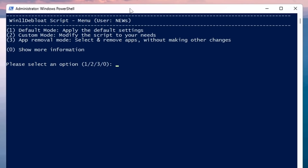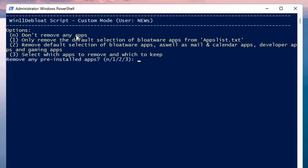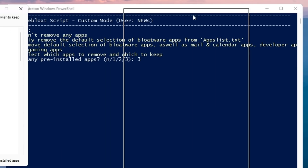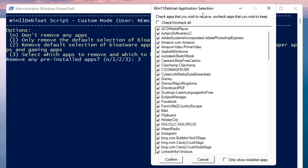A PowerShell window will open showing three options: Number 1 — Default Mode (apply default settings), Number 2 — Custom Mode (modify the script as needed), Number 3 — App Removal Mode (select and remove applications without other changes). We'll go with Custom Mode, so type 2 and hit Enter. It then asks about app removal options: first option removes only default bloatware from the app list, second removes default bloatware plus Mail and Calendar, third lets you select which apps to remove and which to keep. Type 3 and hit Enter.